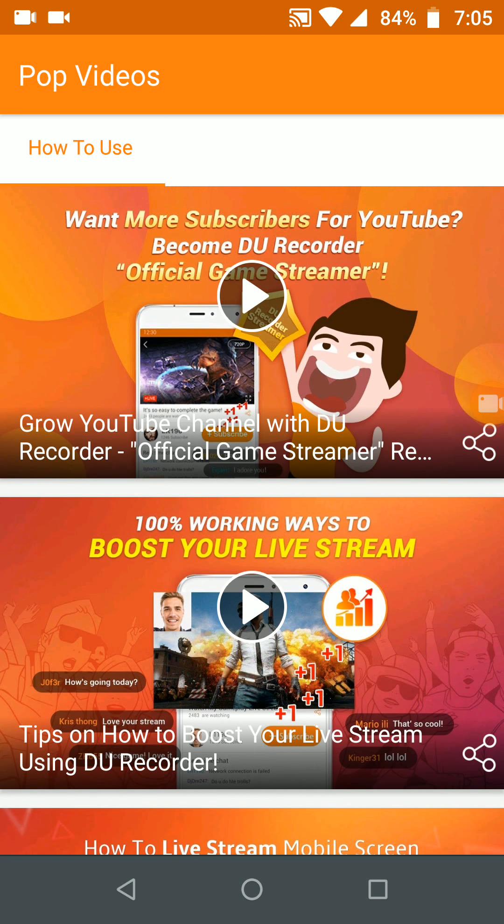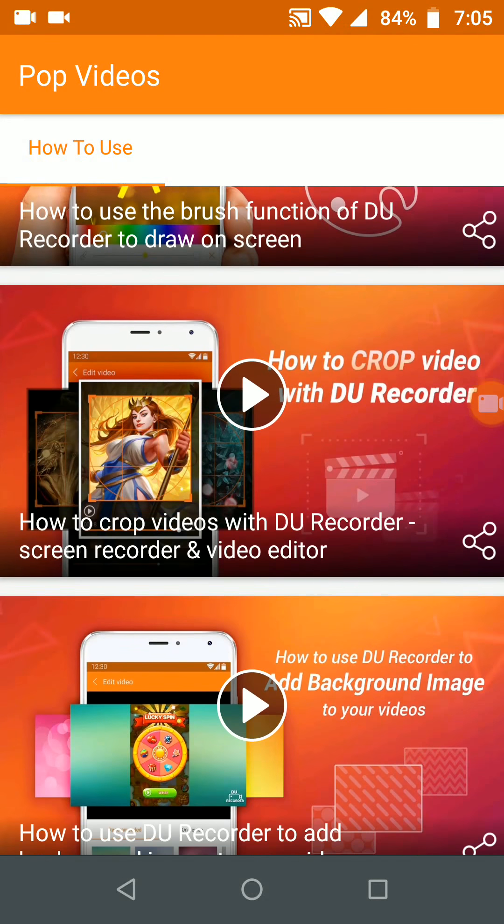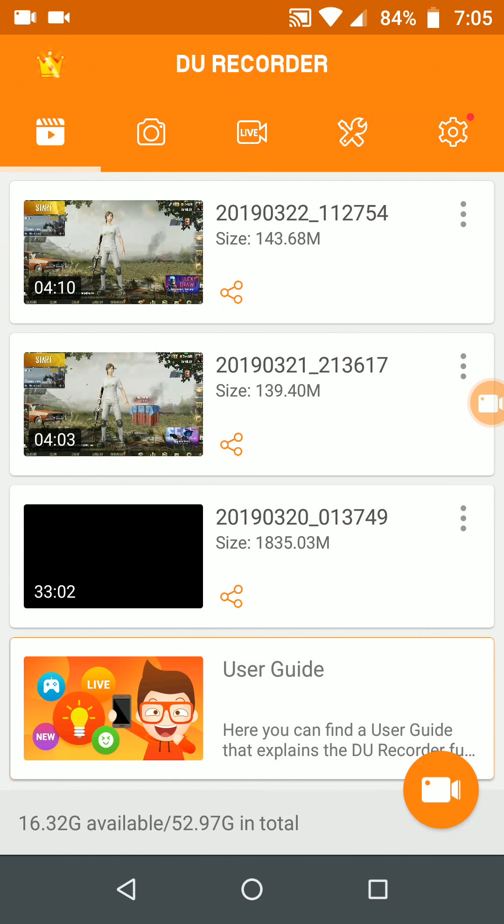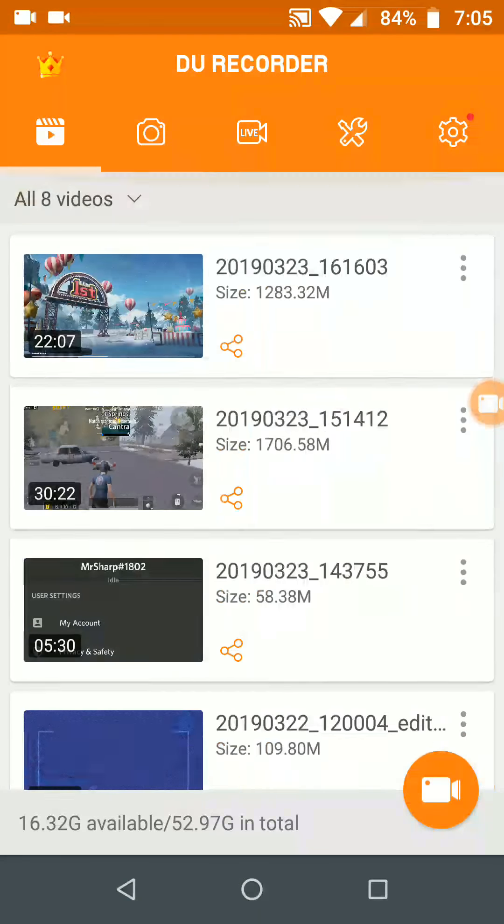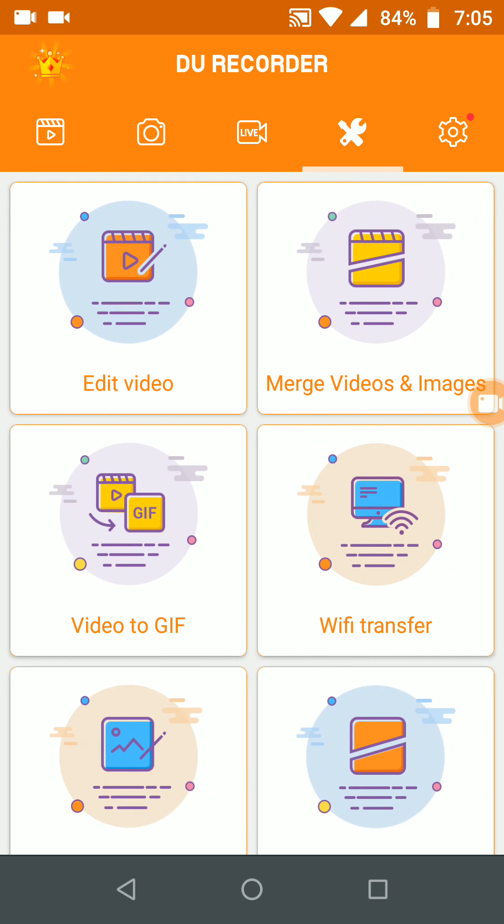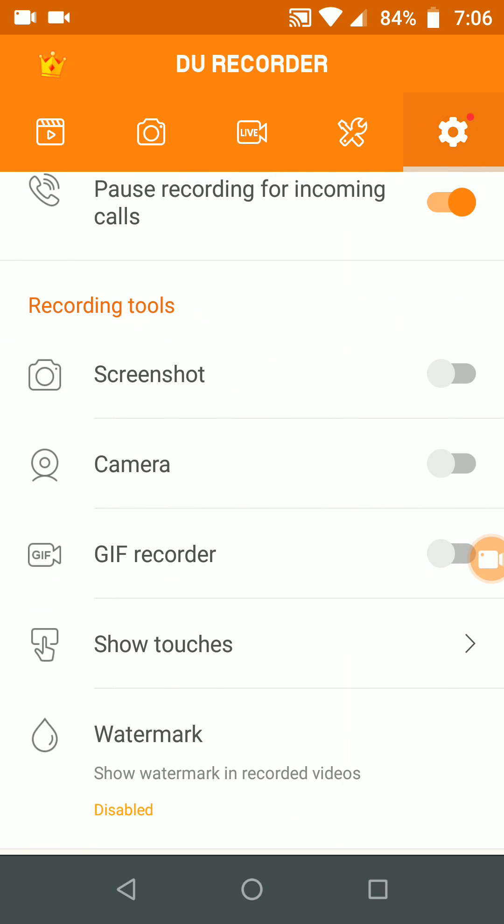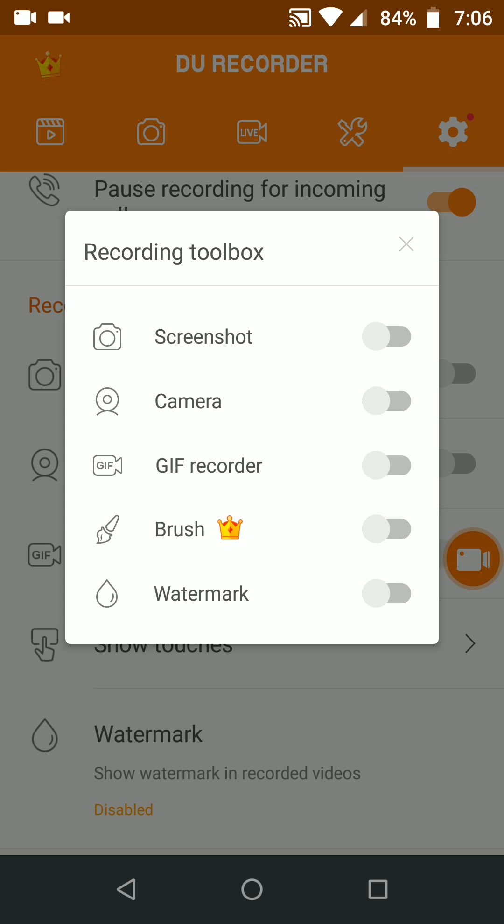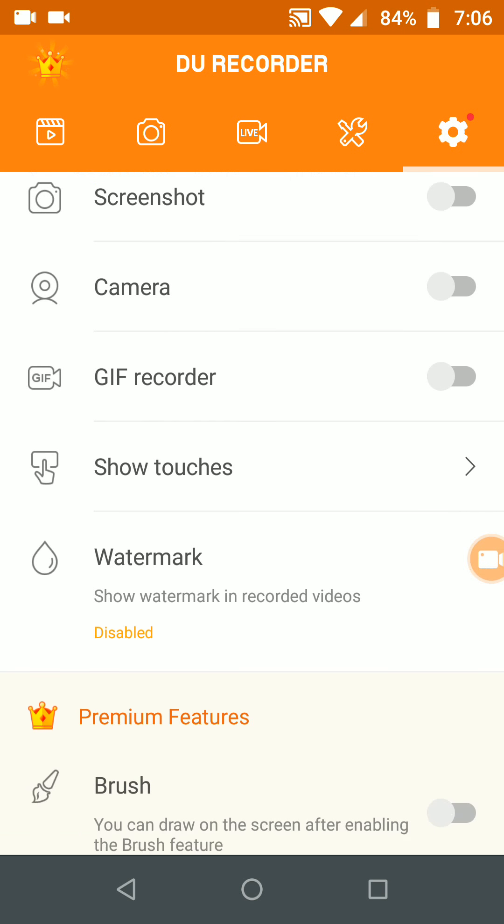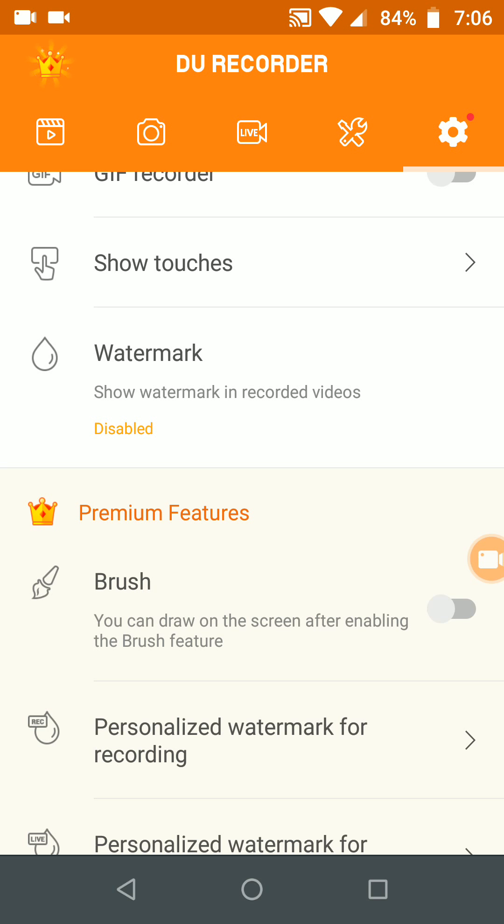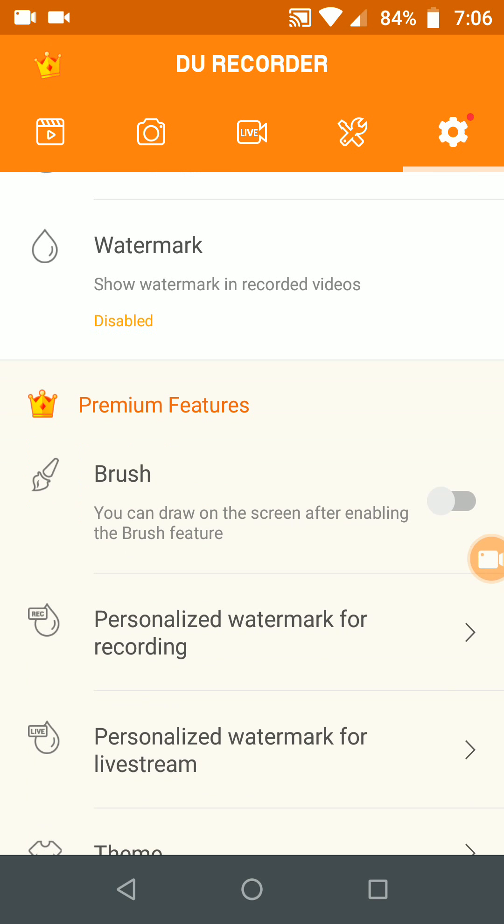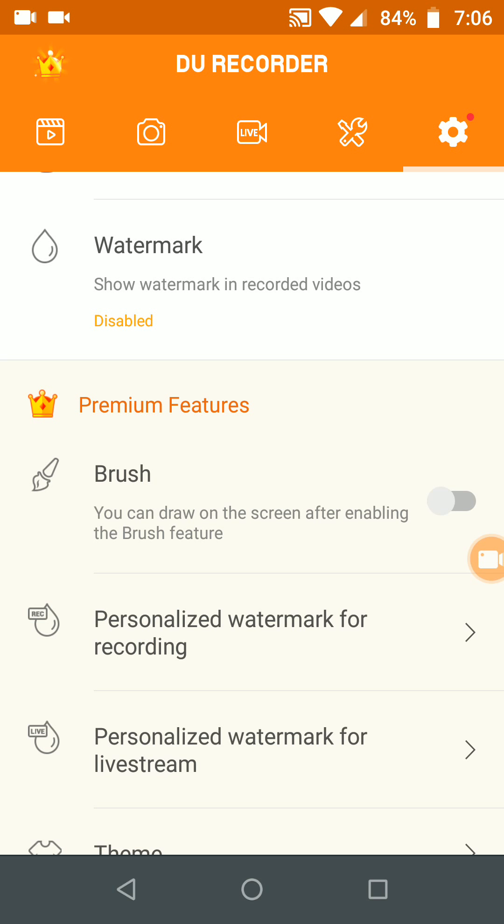These are the few videos I have recorded on this. In the settings you can edit video, merge videos and images, you can convert video to gif, you can edit your images, you can stitch your images. This is the recording toolbox. You can remove watermark, you can eliminate watermark, you can add your own watermark whenever you are creating or going live stream or screencasting your videos on your mobile.